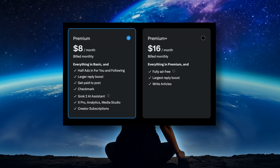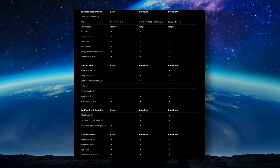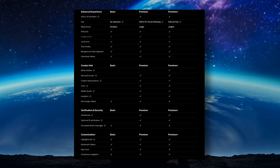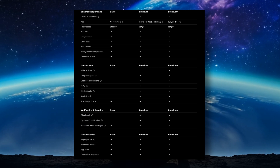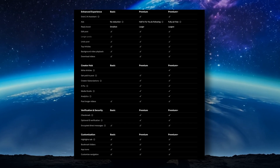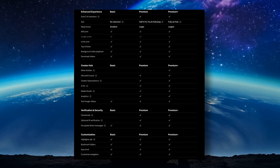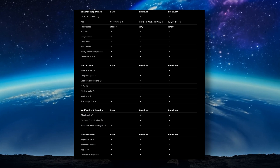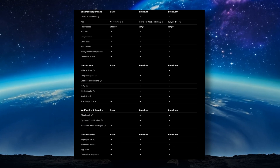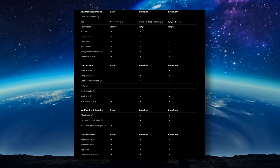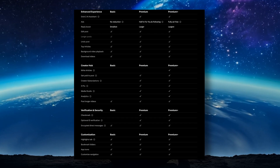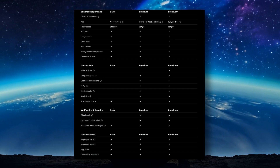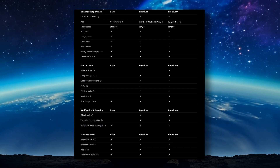Do you realize that when you subscribe to these you're getting a lot of other features for X that have nothing to do with Grok but can be nice and useful additions? Just having the lower amount of ads is great, and the possibility of getting paid for your posts could end up making you some money — but don't bet on that.